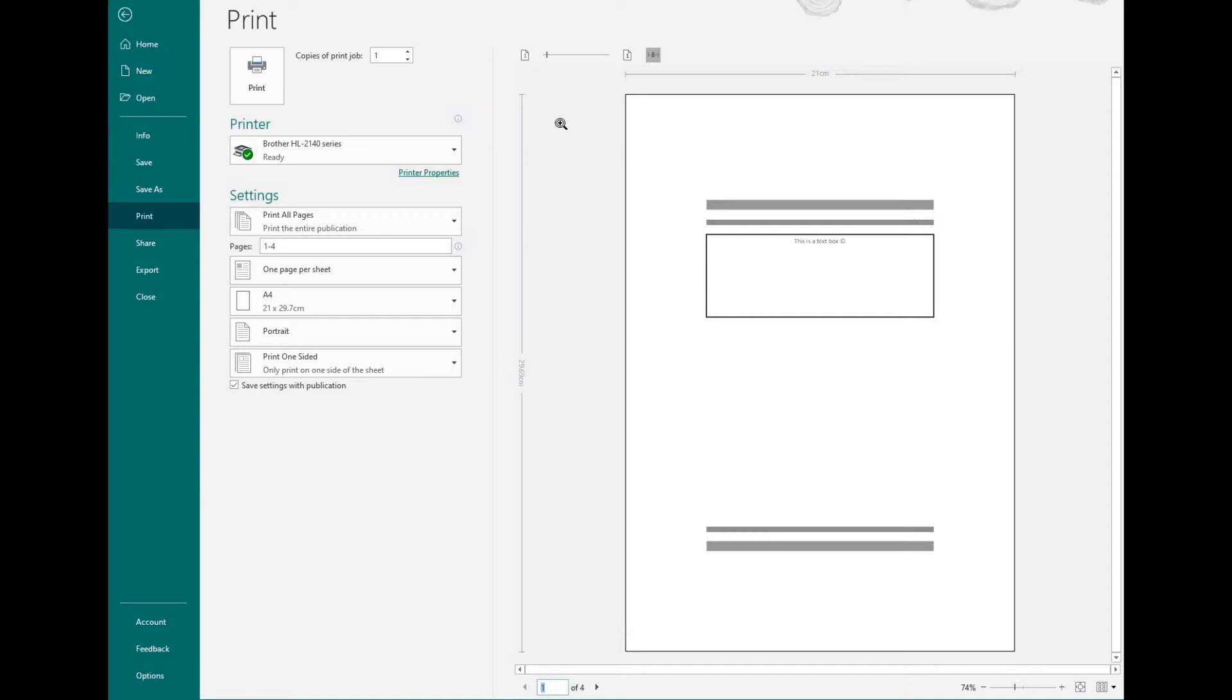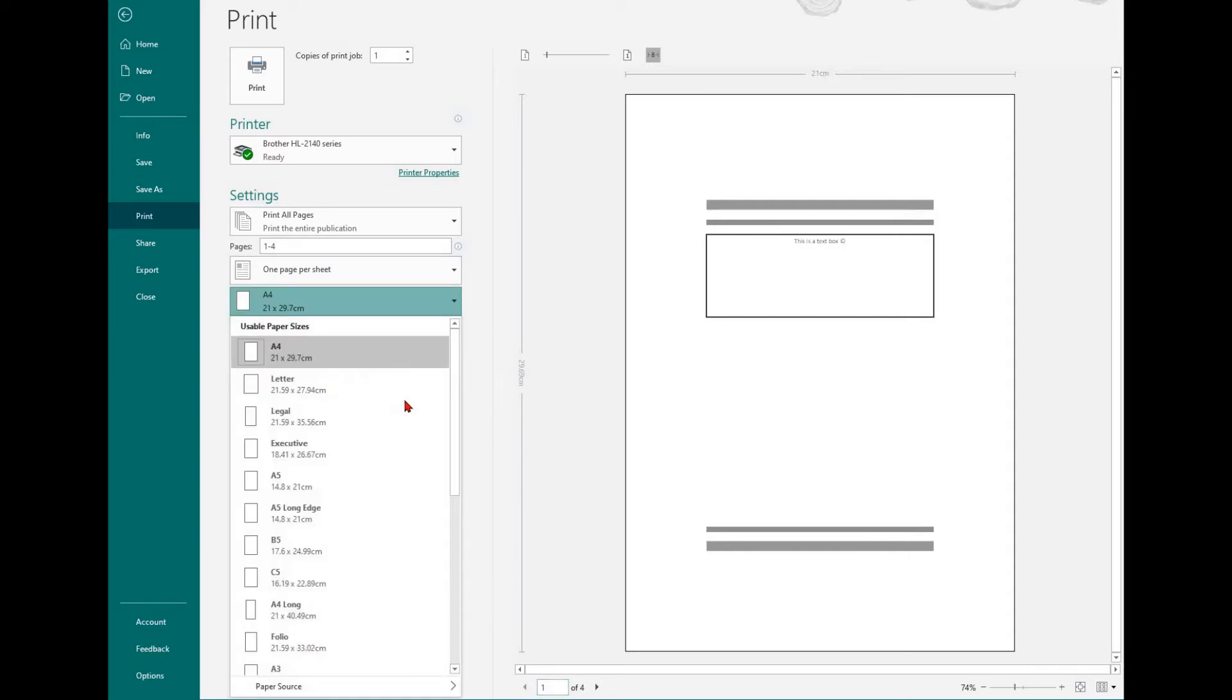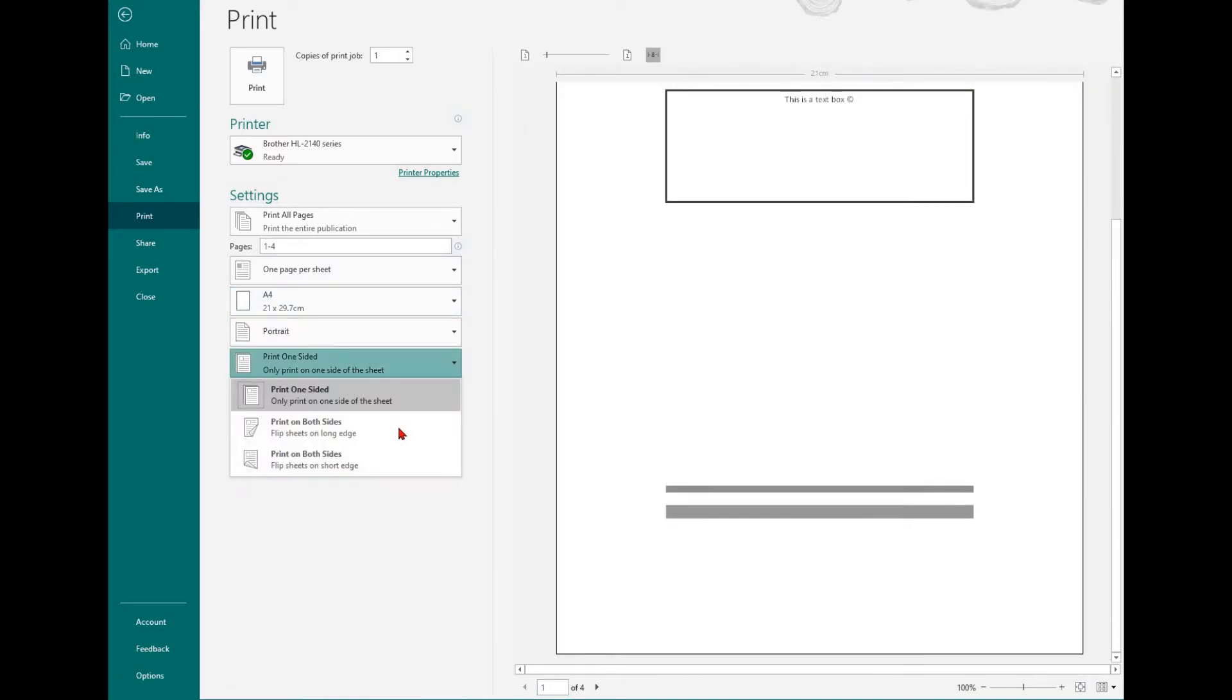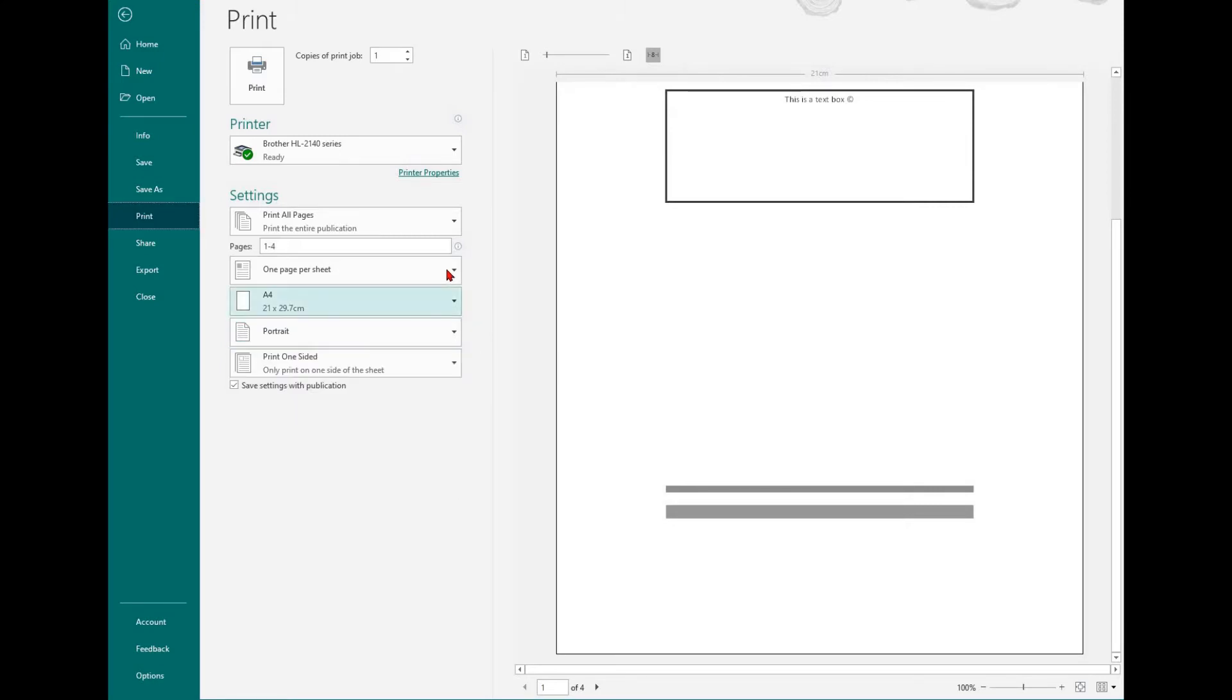In this option, you'll be able to change your printer, select which pages you want to print, select how many pages you want per A4 page, select the page size, and select if you want to print one-sided or both sides.